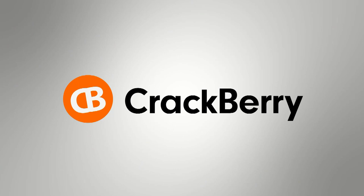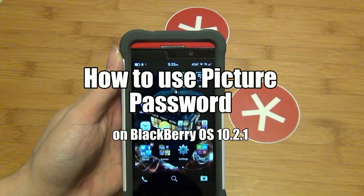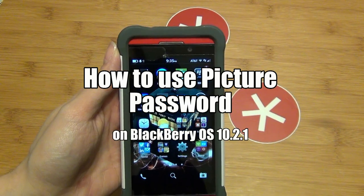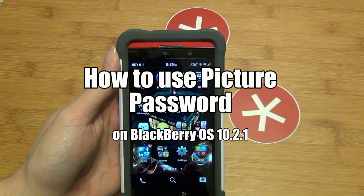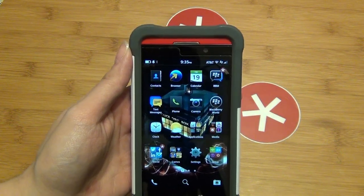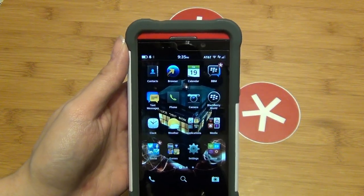Hey everyone, Alicia from CrackBerry.com here and I'm going to walk you through how to set up your picture password.